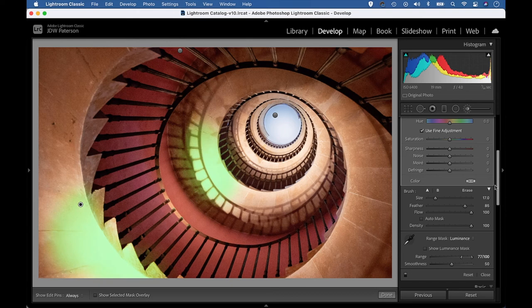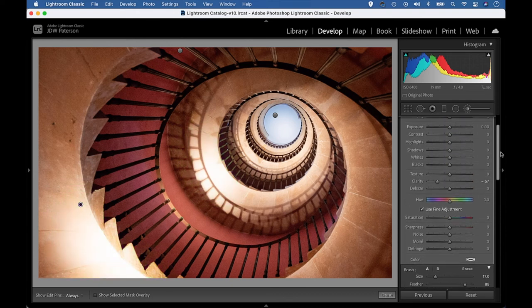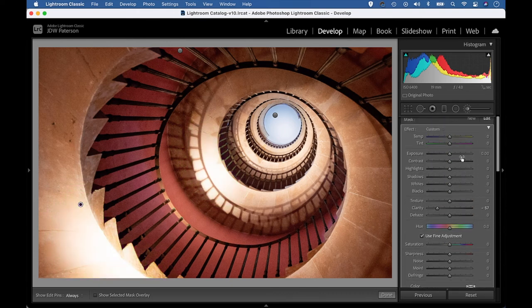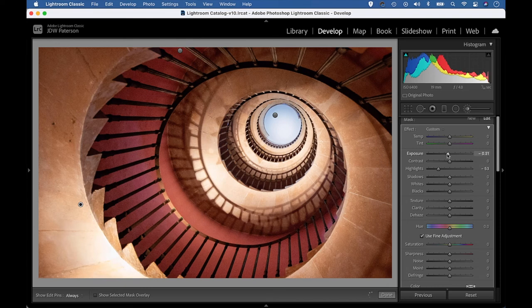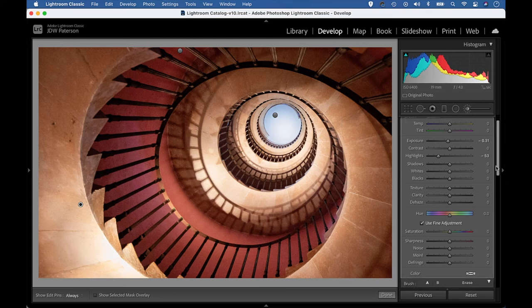With that done, I'll hit O to hide the mask overlay, and I can just double click any existing sliders to reset them. Let's perhaps just knock down the highlights and also the exposure slightly just to claw back a bit more detail in those blown out areas.